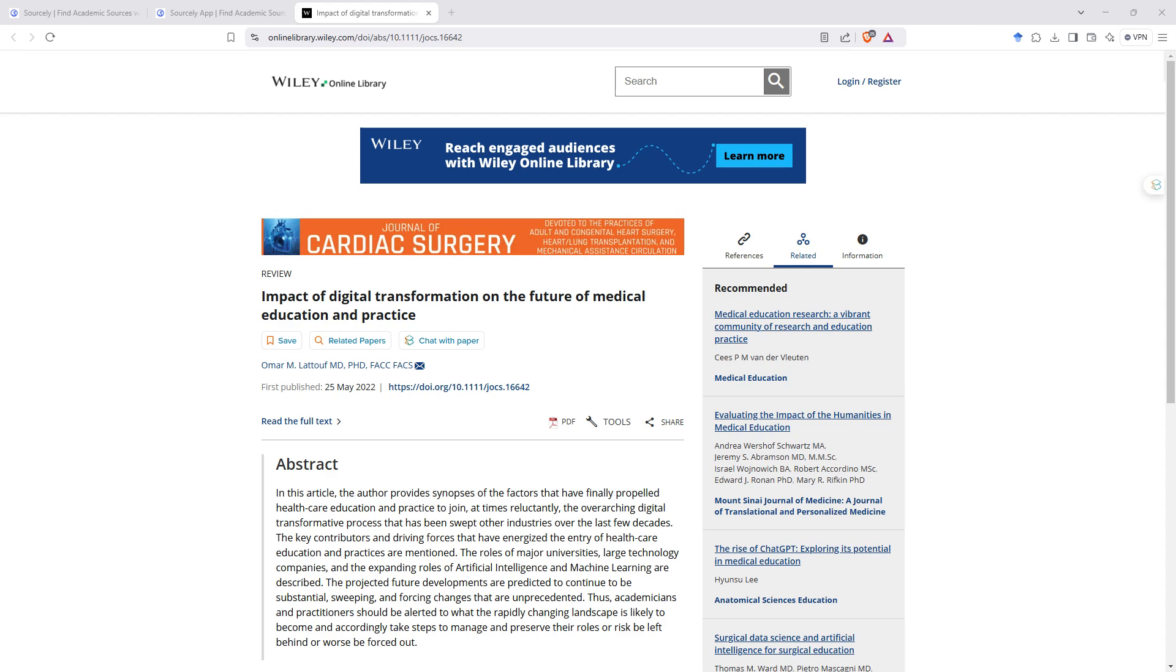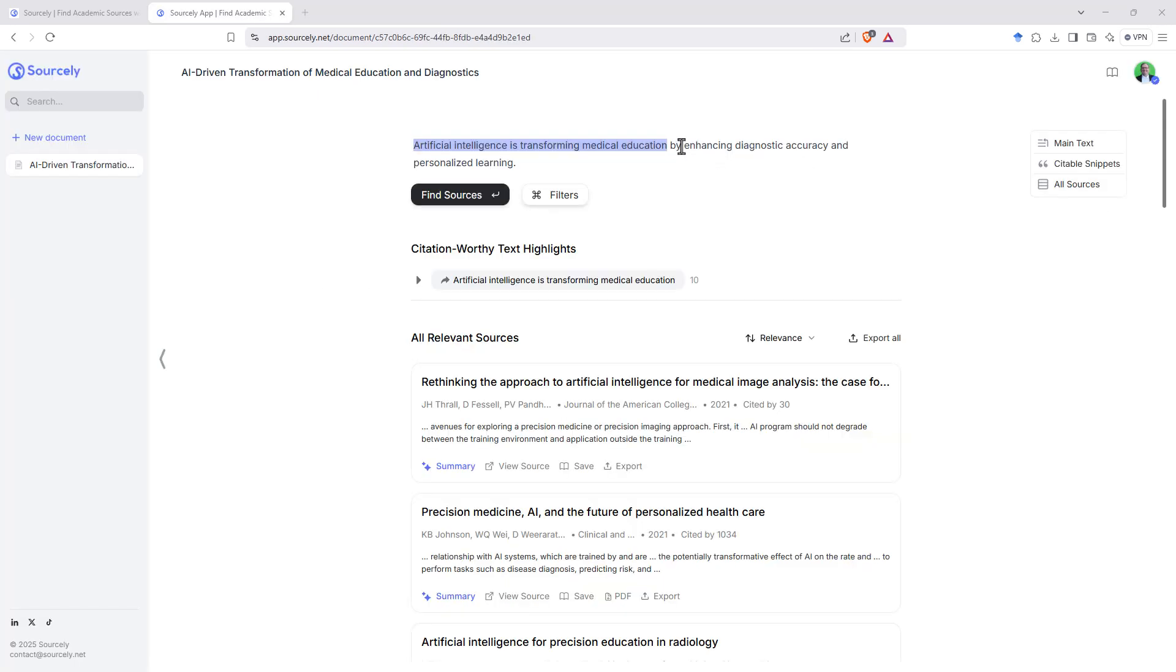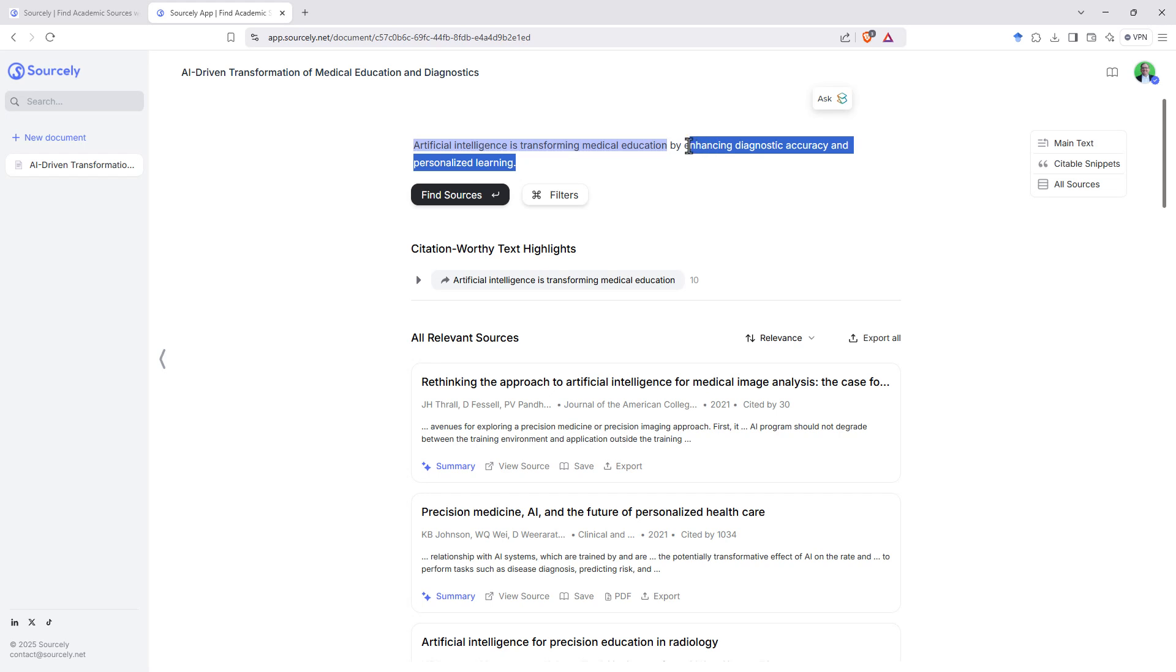It doesn't yet let you select your own sections for referencing. You can get around that by just in a new document, adding only that particular bit that you want to find the reference for. Hopefully, though, that is a feature that will be coming in the future.